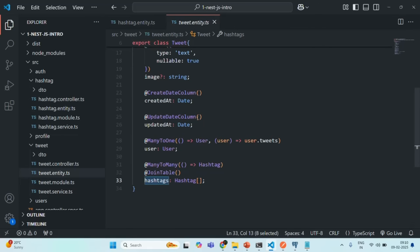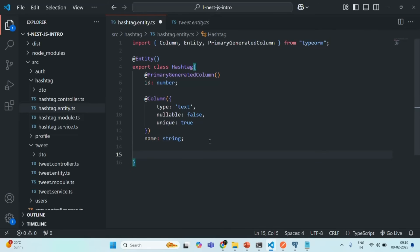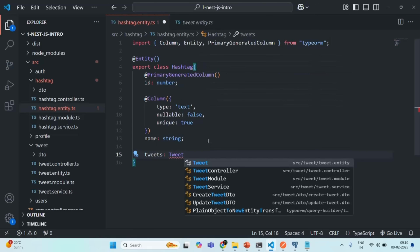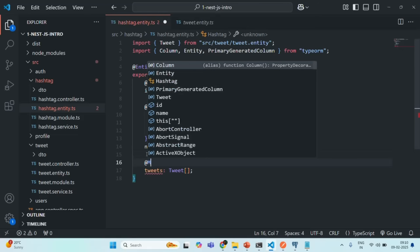Currently we have a unidirectional many-to-many relationship from tweet to hashtag, but now we also want a relation from hashtag to tweet. For that, in the hashtag entity we are going to create another property — let's call it `tweets`, and it is going to be an array of tweet. We need to import the tweet entity, and then to specify that this hashtag entity has a many-to-many relationship with the tweet entity, we are going to use the `@ManyToMany` decorator.